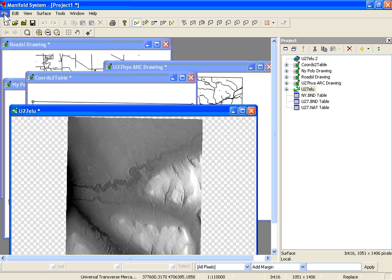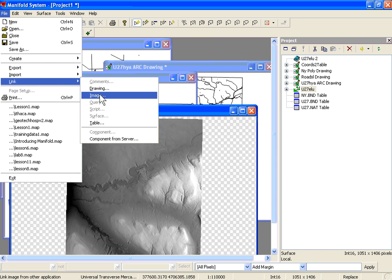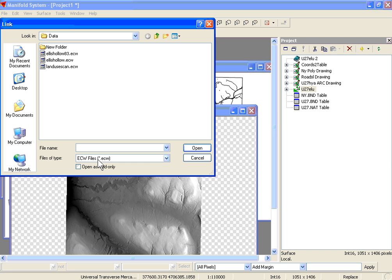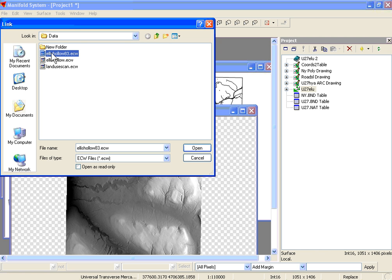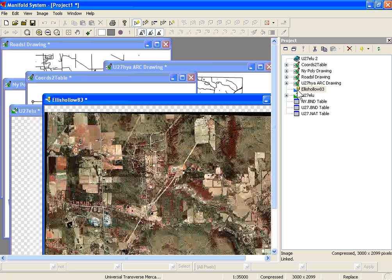Finally, let's link an image. Go under File, Link, and then Select Image. We're going to bring in an ERMapper ECW file. Linking actually reads data from a file in another location rather than bringing it into the project. We'll choose the Ellis Hollow 83 ECW — that's an ECW image of our project area. There are a few digital ortho photographs that were joined together, and as you double-click on it, you can see the actual image.